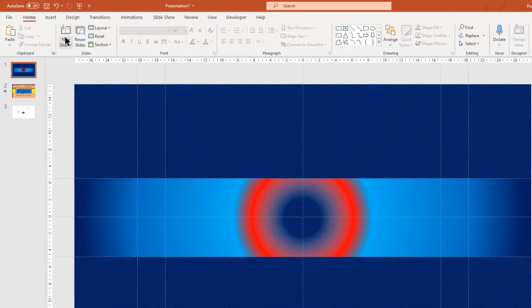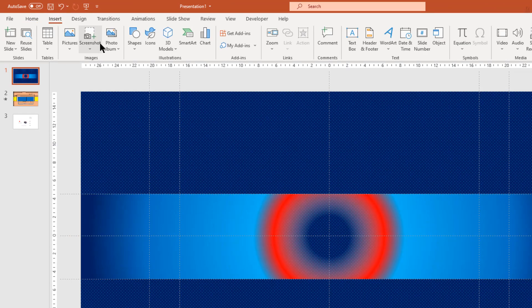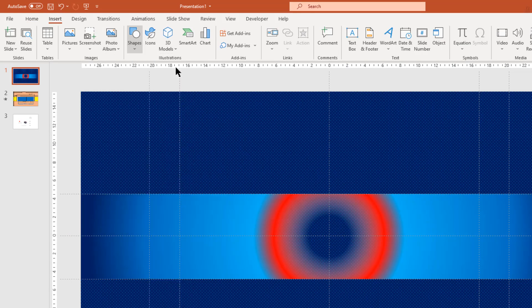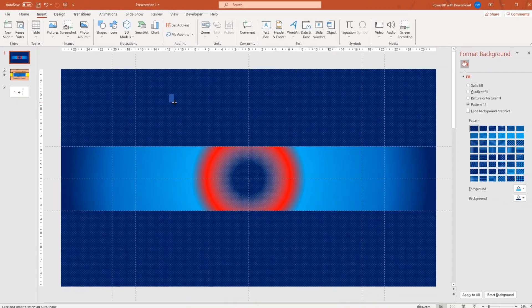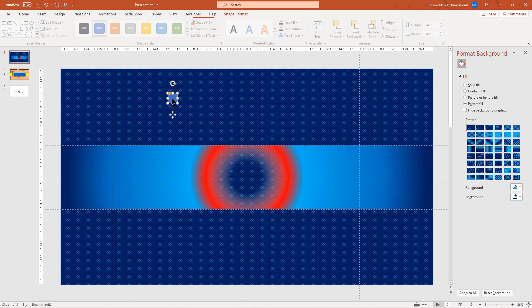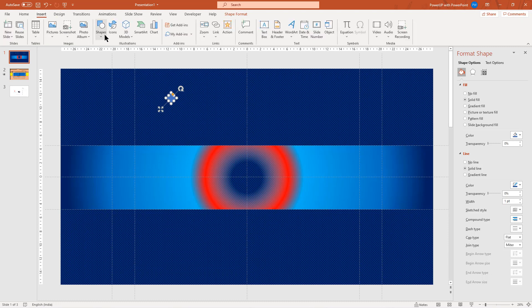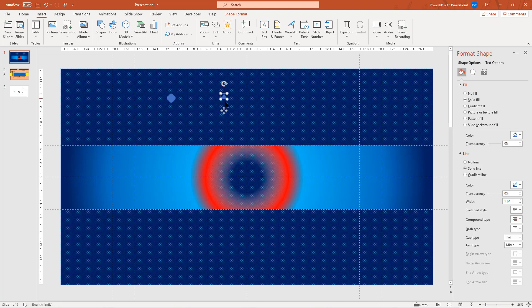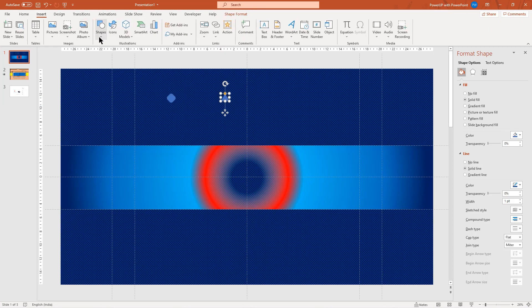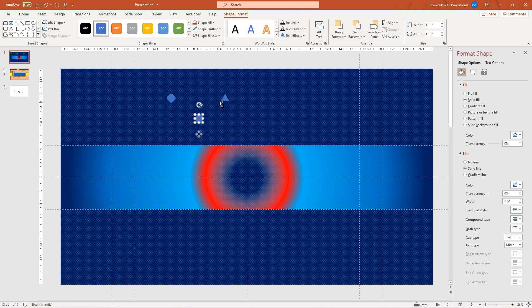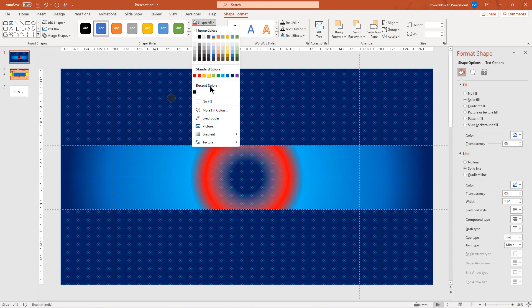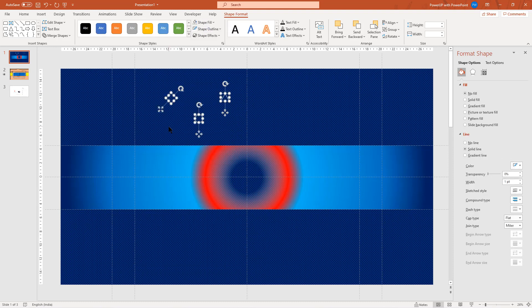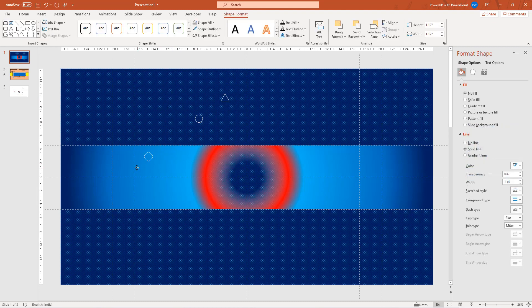Next go to insert tab and then draw a rounded rectangle shape. Increase its roundness, rotate it slightly and reduce its size. Similarly, again go to insert tab and then draw a triangle and circle shapes. Now select all these three shapes, make them no fill and change the outline color to white. Now create a few duplicates of all these three shapes and place them at random positions within the safe area of our banner design.